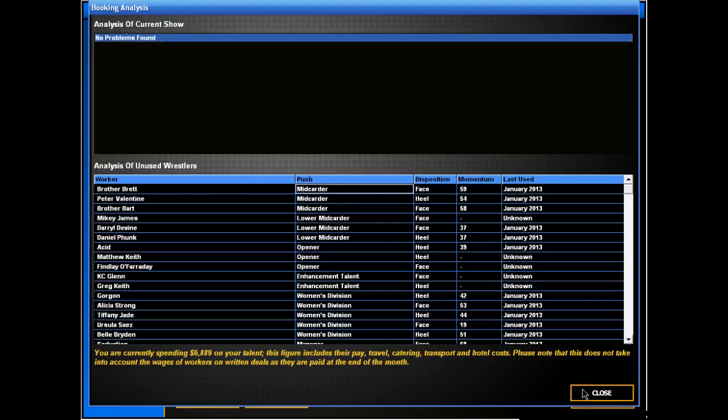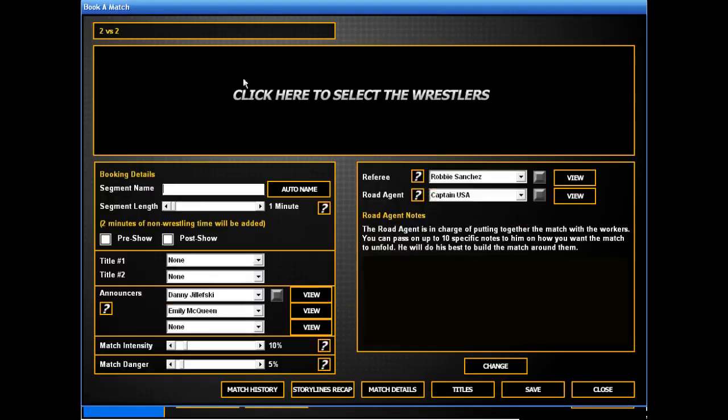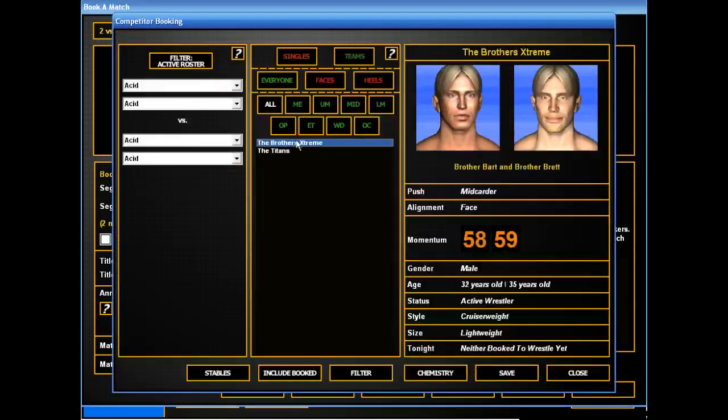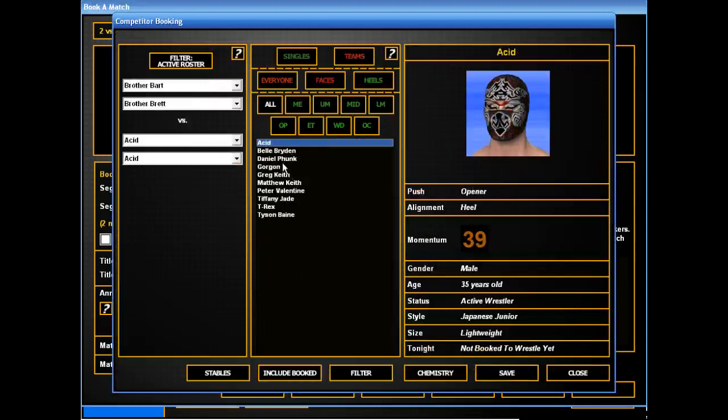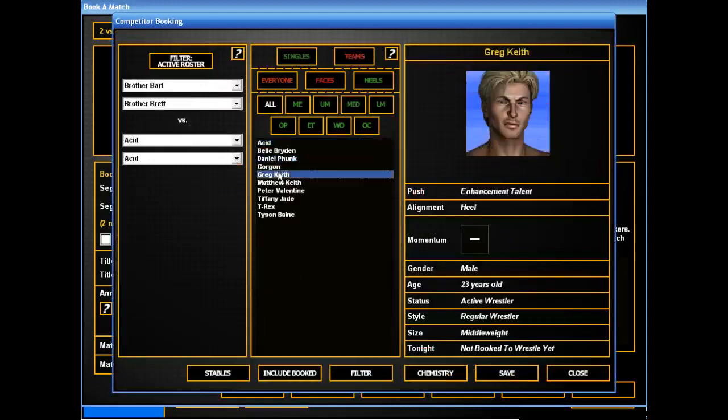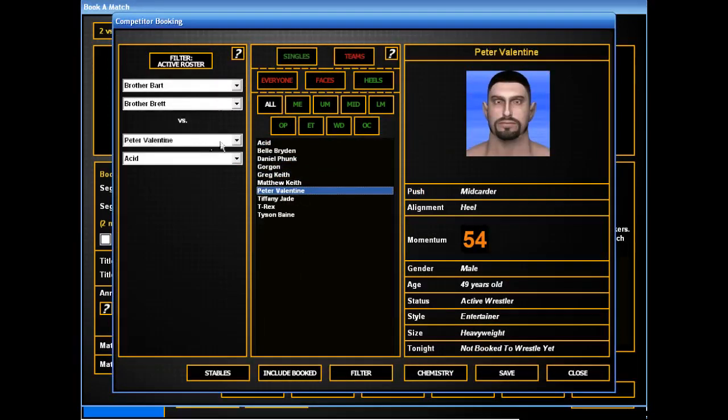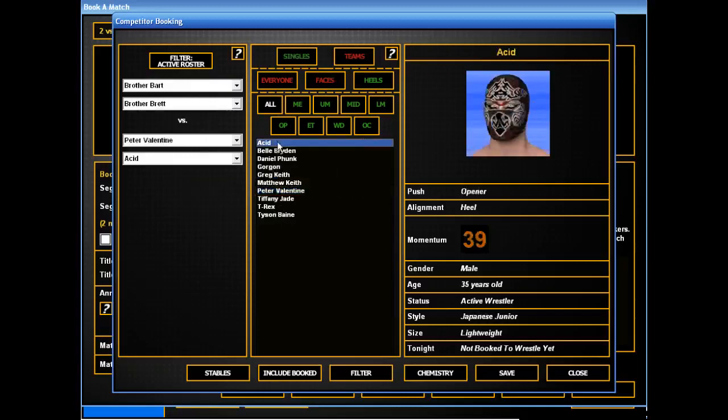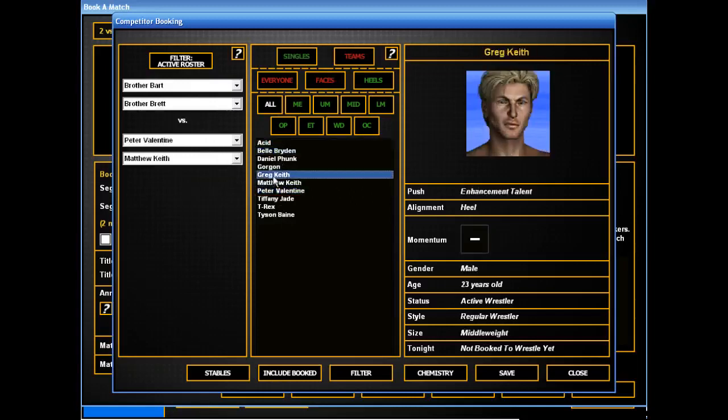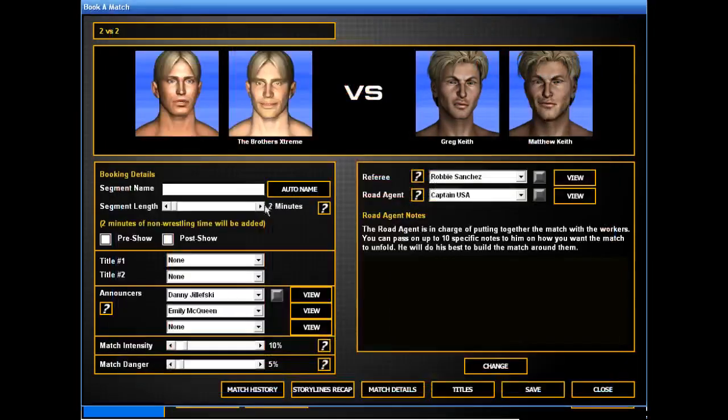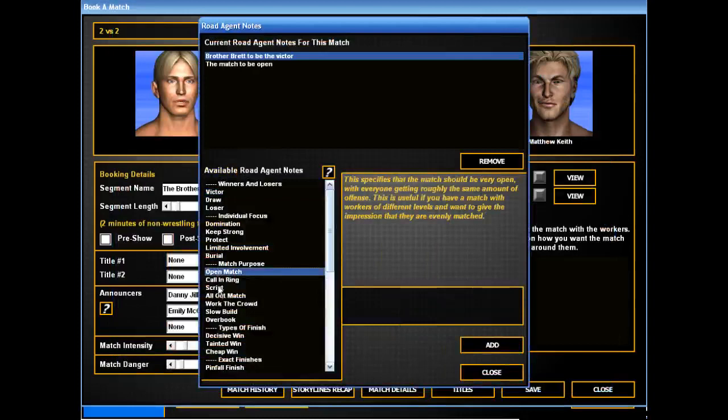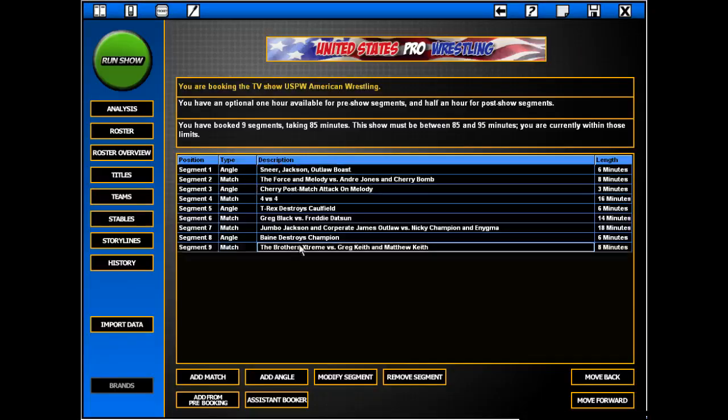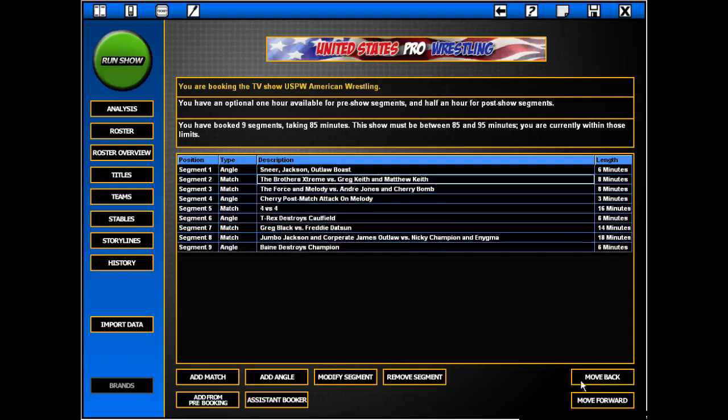So we got heels versus faces. Let's see here. Brothers Extreme. That wouldn't be... How about it? Let's give the Keith twins a match to start off. Alright. But open, scripted, all out, decisive. Alright.